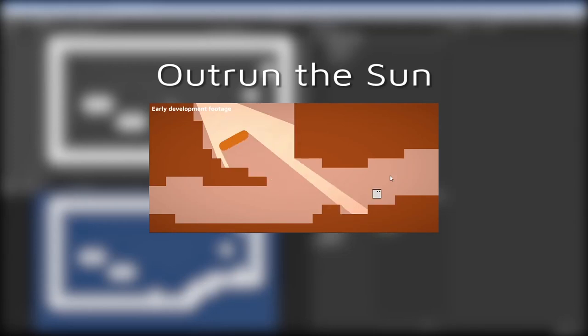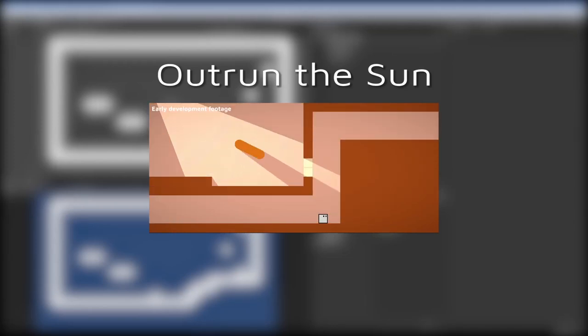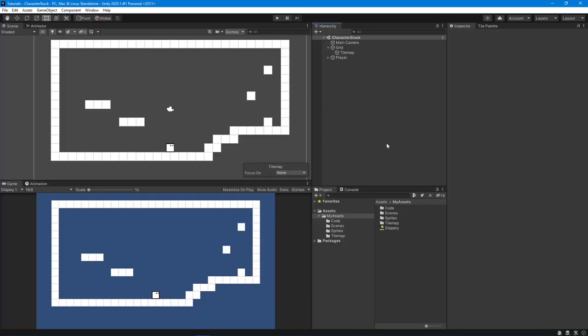Hi there, I'm Simon Anderson and I'm the creator of a game called Outron the Sun. Today I'm shooting a very short video to show you how to fix your character from getting stuck in tilemaps in Unity.